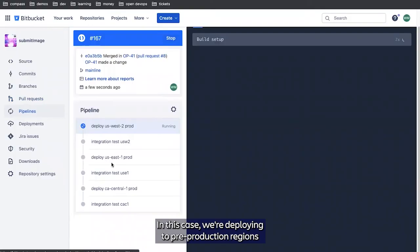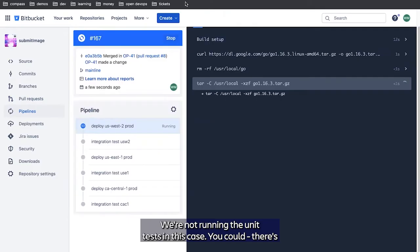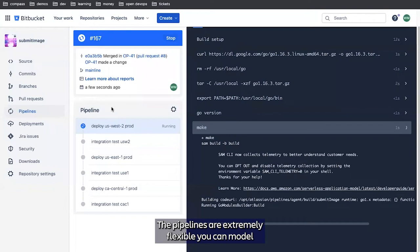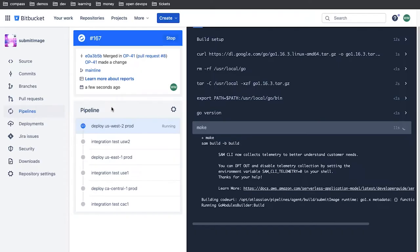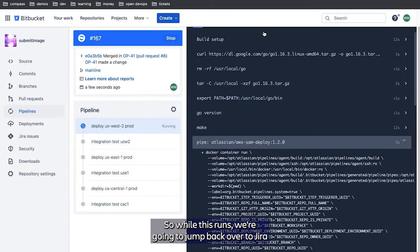We can see that our production deployment is working. Now this pipeline will look a little different. In this case, we're deploying to three production regions and we're running three sets of integration tests. We're not running the unit tests in this case. You could, there's nothing that stops you from doing that. The pipelines are extremely flexible. You can model whatever kind of workflow or process you want.